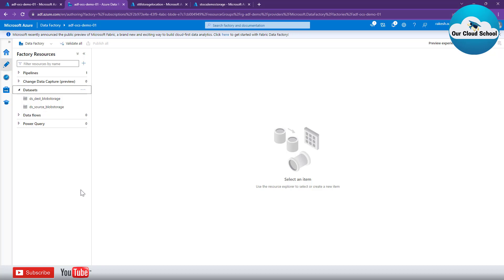Think of a dataset here similarly to the dataset you may have used in your ADO.NET programs as a developer. With an ADO.NET connection, you had an option to configure a dataset where you onboard or import a table's schema, provide a connection string, and then use the fill method or insert method to read or write records. Similarly, in Azure Data Factory's dataset you can specify the data schema or data structure of the data you are supposed to deal with.